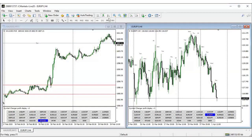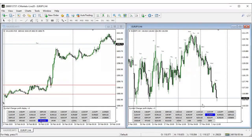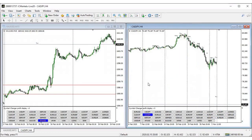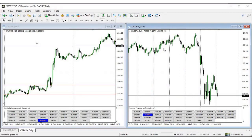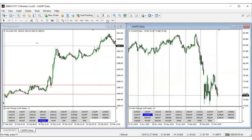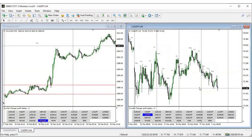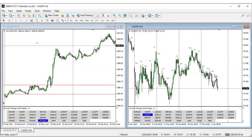Lastly, on CAD/JPY, we anticipated that the order block that got broken would be respected. But I also noted that since this pair is in a clear downtrend, if it broke that zone we would look to sell. That level was broken, the market gave a break of structure, came back to retest the order block, and the pair continued to drop. At another zone it also broke a level, retested, and dropped further.